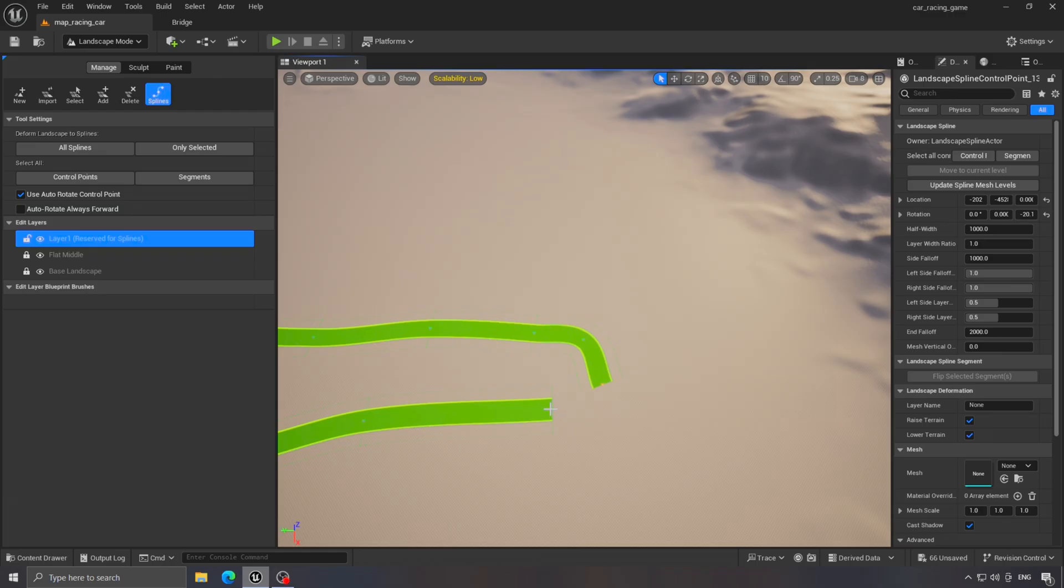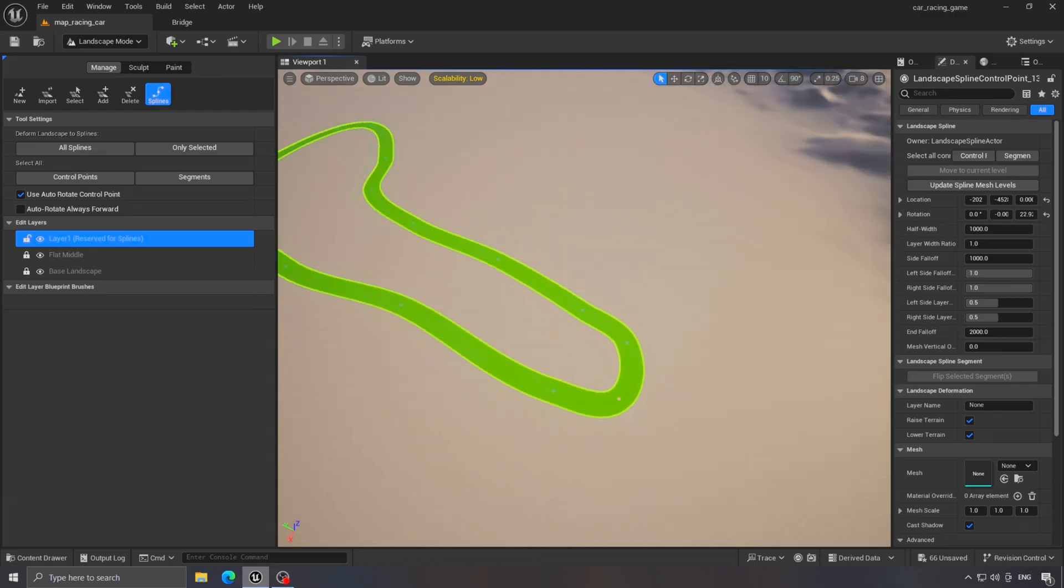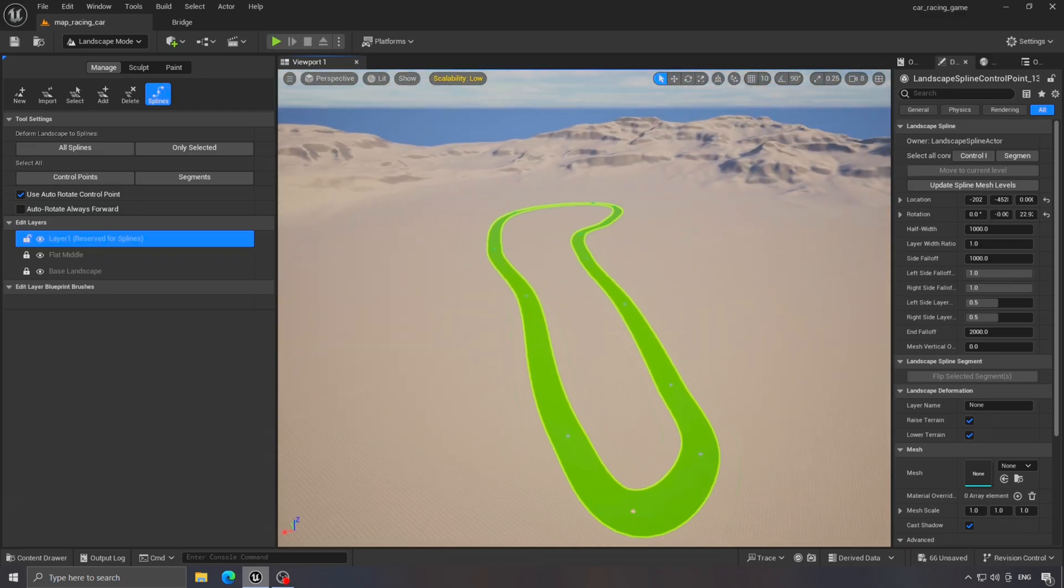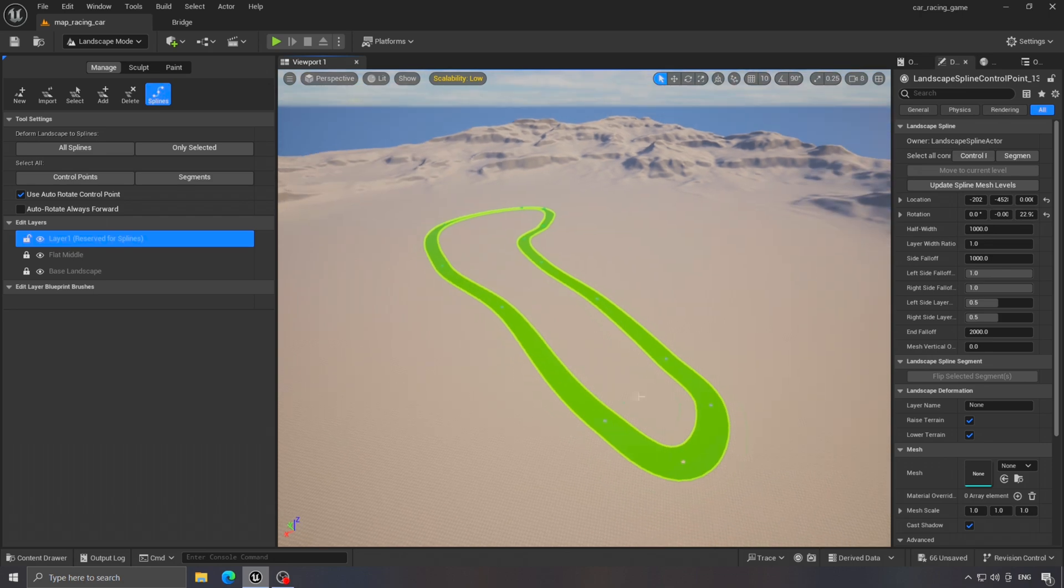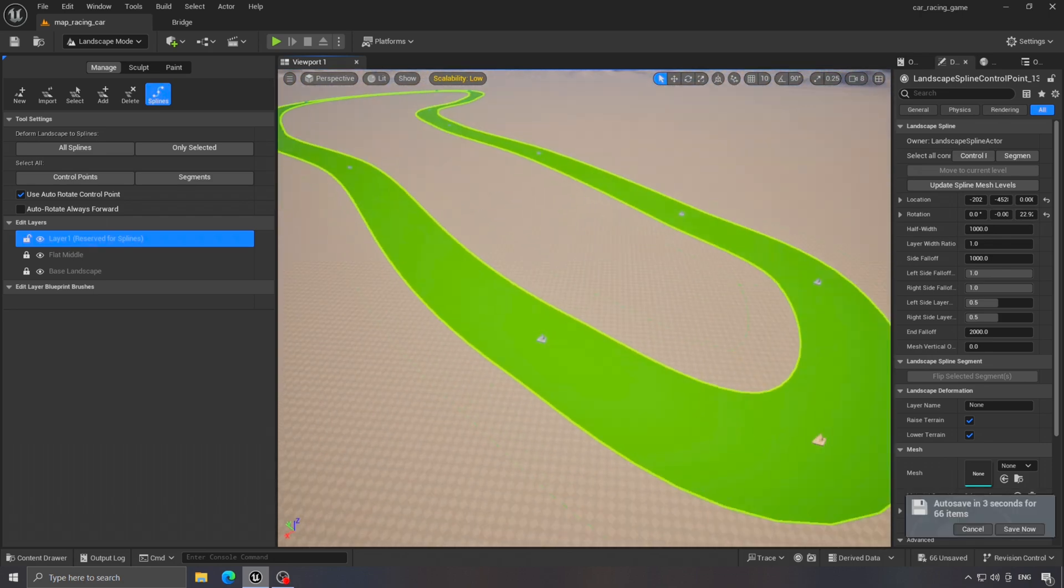Once you reach the last point, hover over the first one and press Ctrl to close the track. Here's the current shape of our track, but we can improve it further.